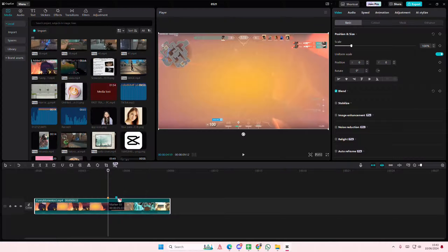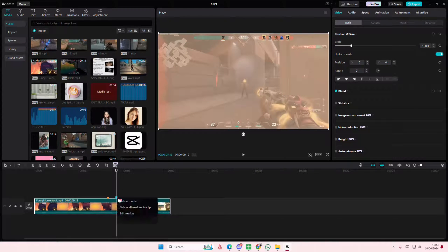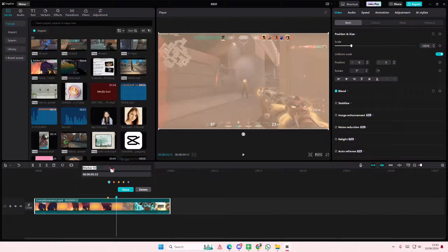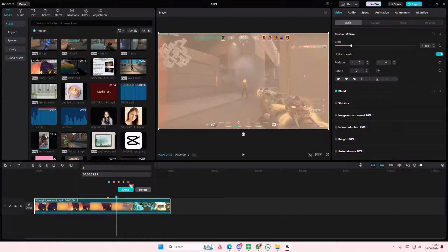And here I want to also edit marker here. I'll just do like kill feed and then I'm going to press done.